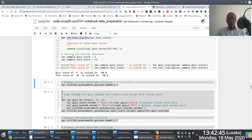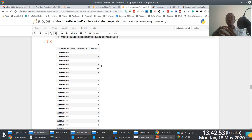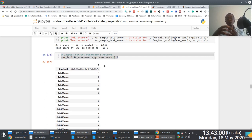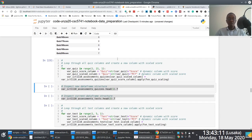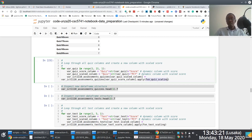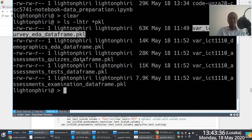Before applying the functions, we check the current state of the quizzes DataFrame to get a before view. Then we loop through each quiz, applying the quiz scaling function. We take advantage of the Pandas apply function, which is applied on a Pandas Series. When you select a particular column in Pandas you get back a Series, and you can apply a predefined function to it.